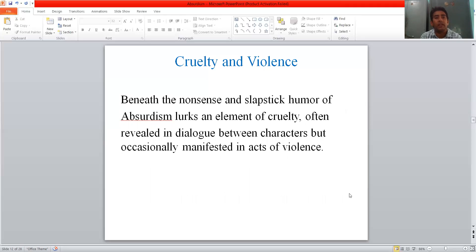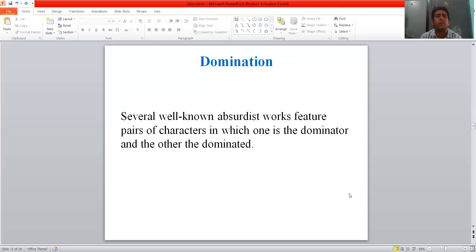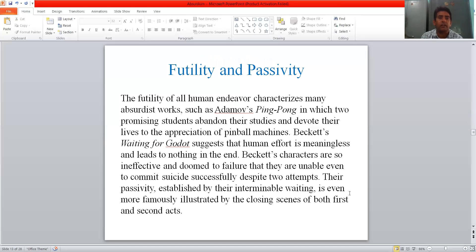Next is cruelty and violence. Beneath the known violence and slapstick humour of absurdism, love and an element of cruelty are often revealed in dialogue between characters, but occasionally manifested in acts of violence also. Next is domination. Several well-known absurdist works feature a pair of characters in which one is the dominator and the other is dominated. Next is futility and passivity. The futility of all human endeavours is characterised in many absurdist works, such as Adamov's Ping-Pong, in which two promising students abandon their studies and devote their lives to the appreciation of pinball machines.